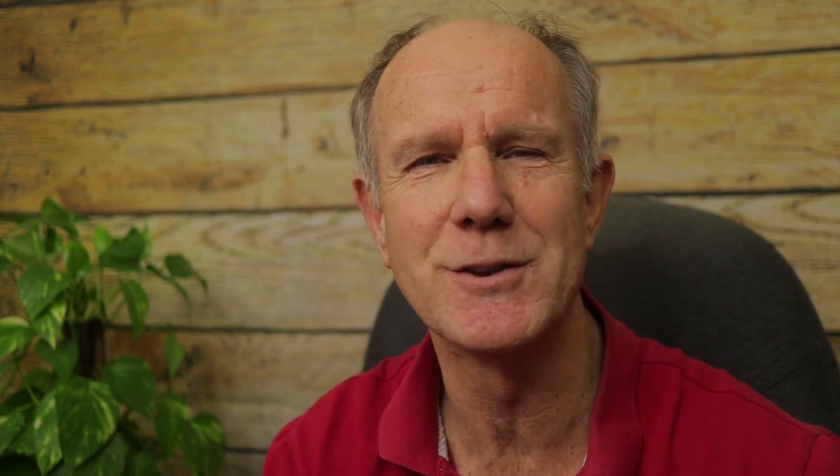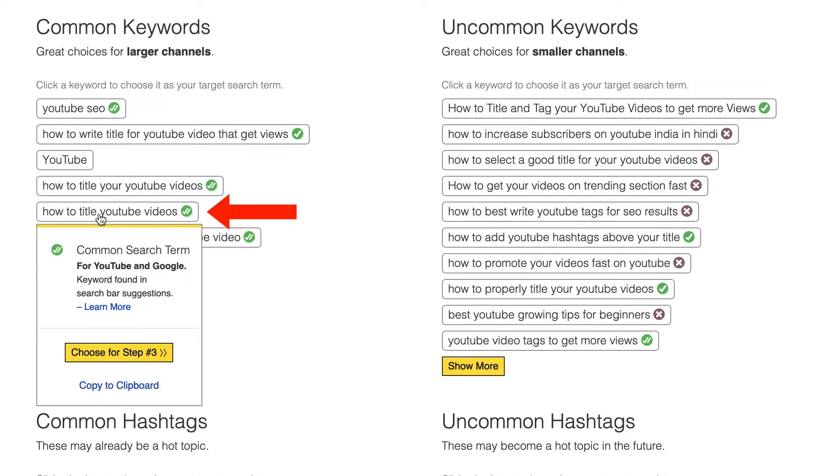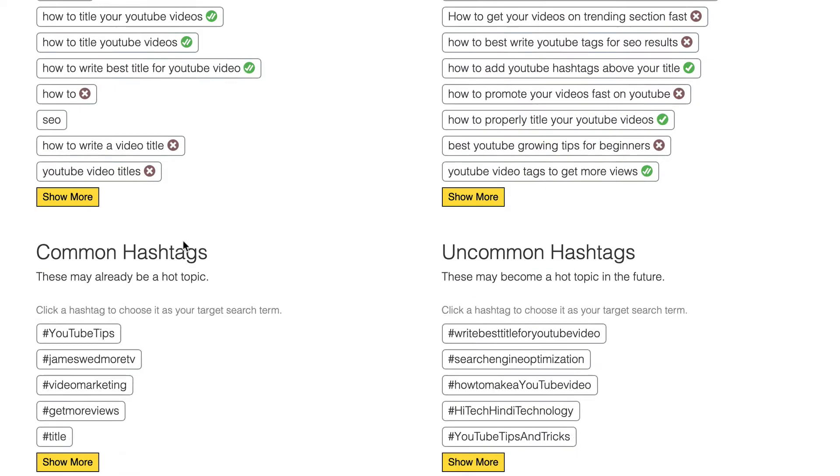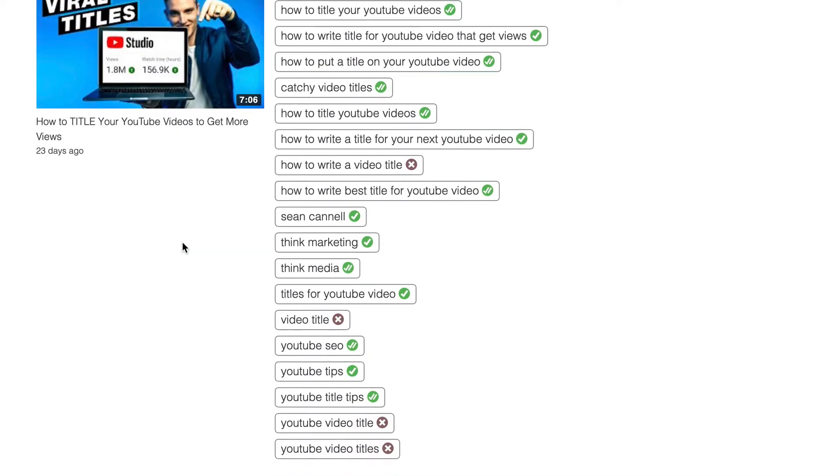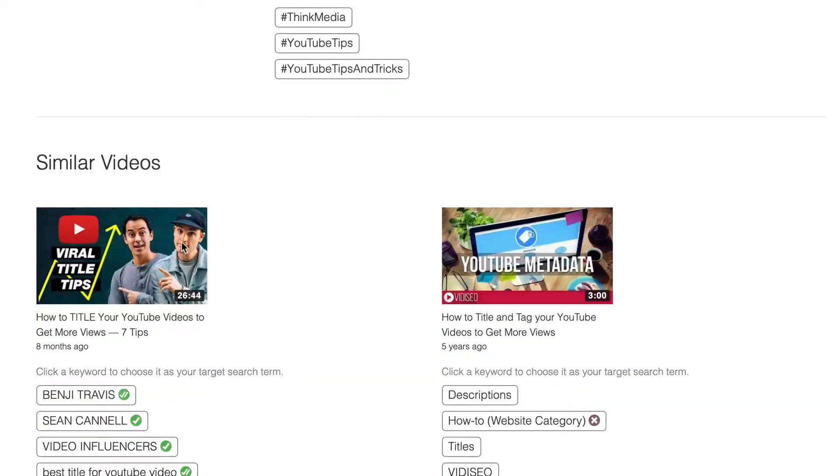Keep in mind, it's more difficult for small channels to rank their videos in the search engines. Therefore, you want to go for less competitive keyword phrases, which are called long tail keywords. I'm going to choose 'how to title YouTube videos.' It also shows me the top ranking titles and tags for that keyword phrase. It's always good practice to check out the competition on YouTube to see if you can rank for the particular title you choose.